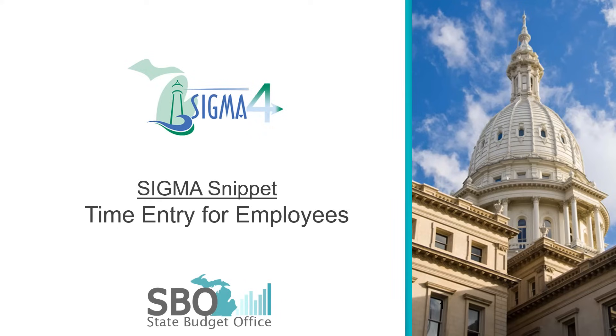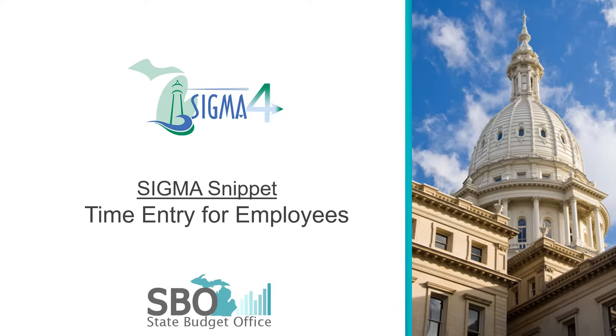Welcome to a brief introduction on the Sigma 4 time entry for employees. While the functionality will remain the same, the Sigma 4 user interface has several improvements. We will highlight these improvements as we walk through time entry via creating a timesheet.